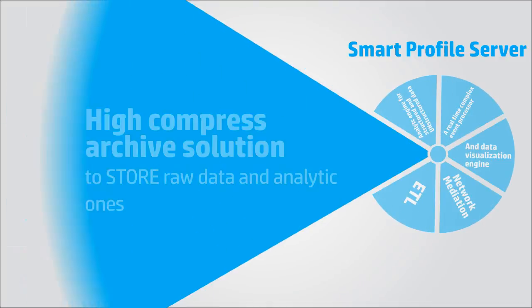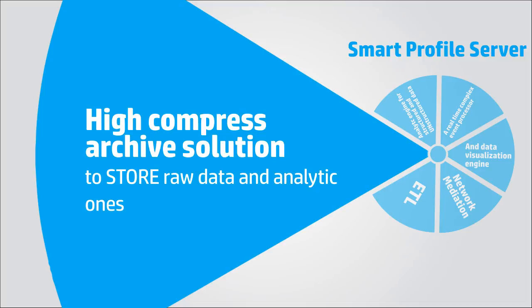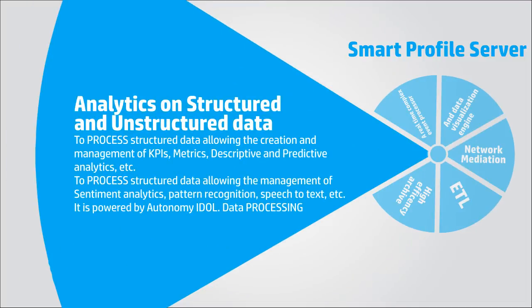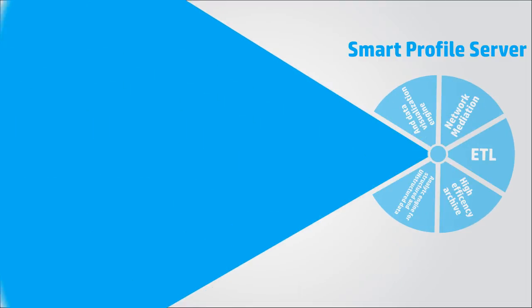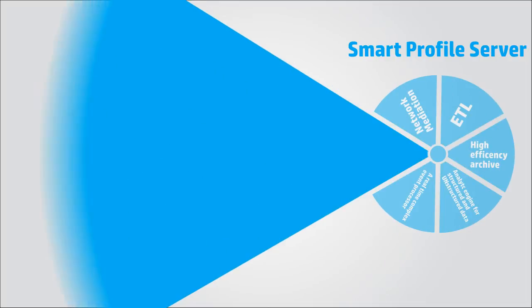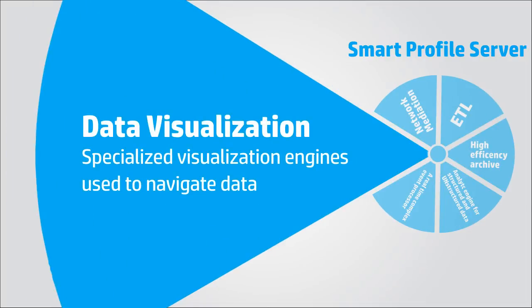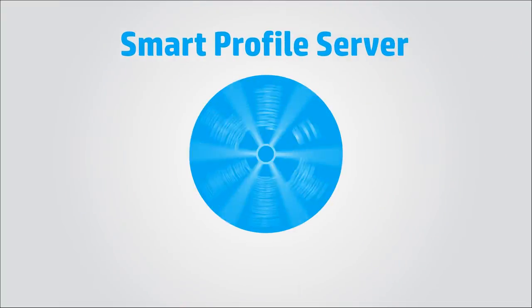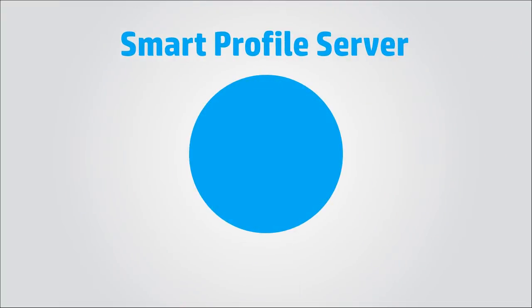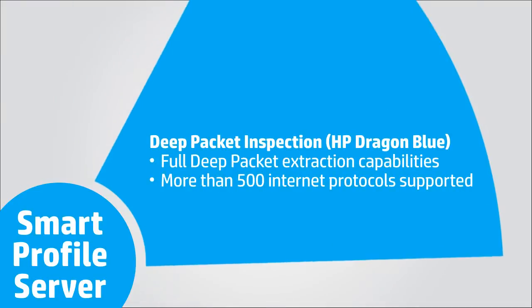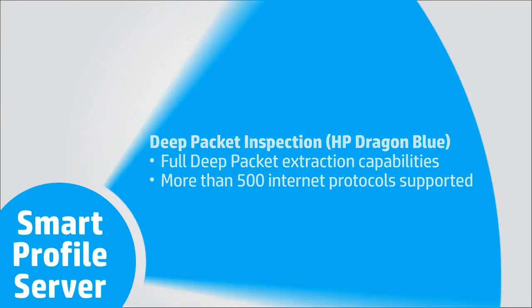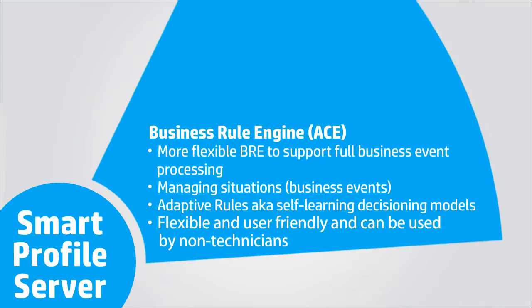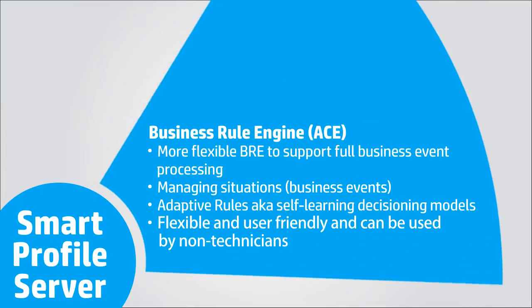It includes a real-time complex event processor and a data visualizer organization engine. It can also be enriched with other already integrated modules such as DPI probes, a business rule engine, a highly compressed database, and data exploration systems.